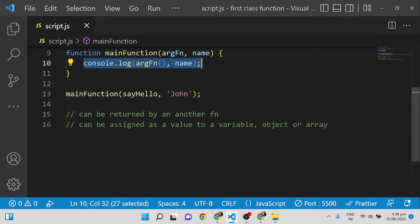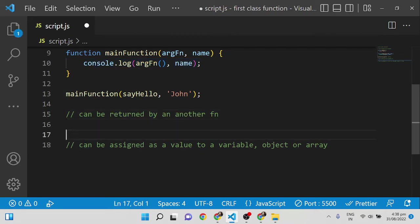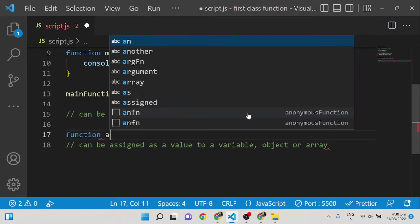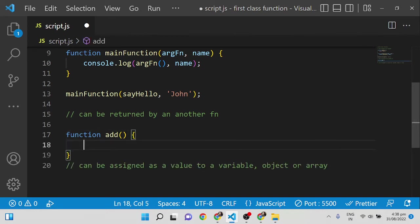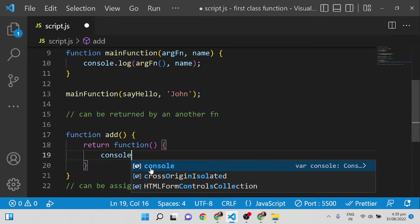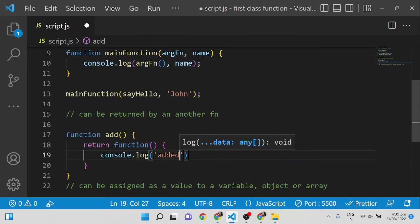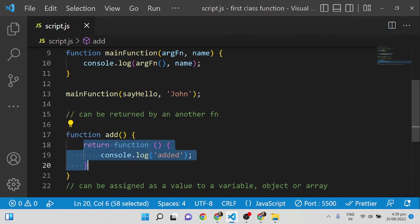The second concept: a function can be returned by another function. I'm creating an add function — just a simple example — and inside it I'm returning an anonymous function. That returned function simply consoles 'added'. So inside one main function we are returning another function, which is also possible with first-class functions.